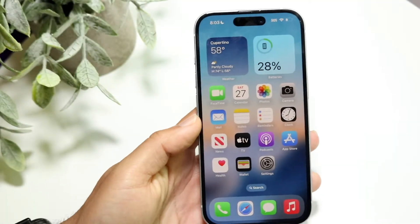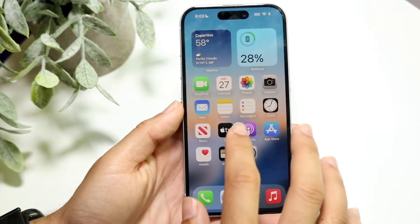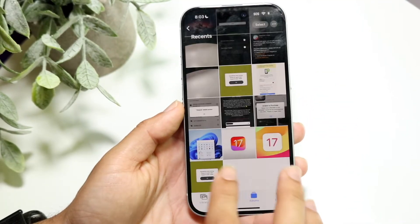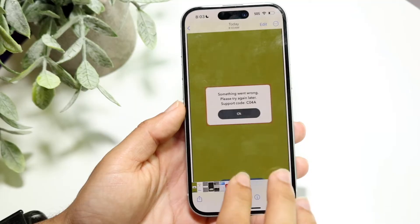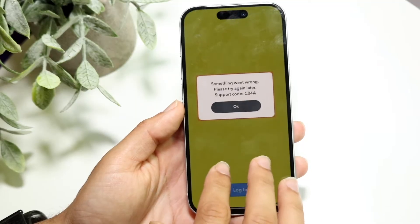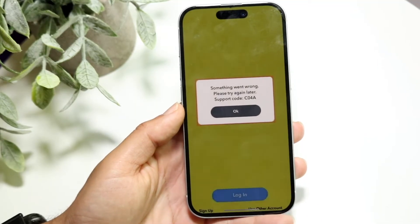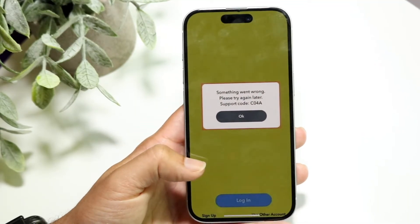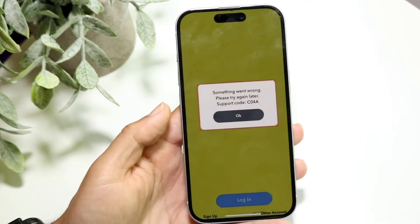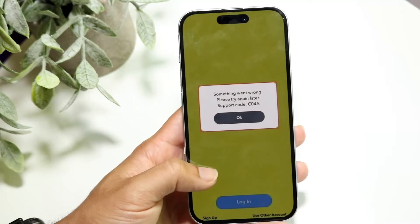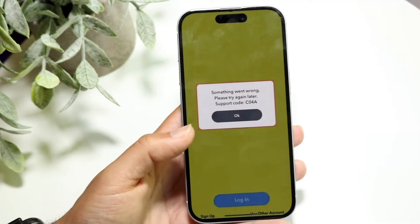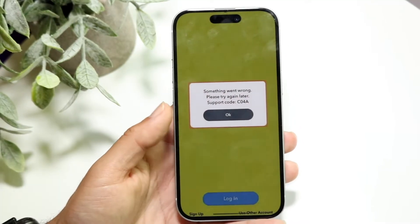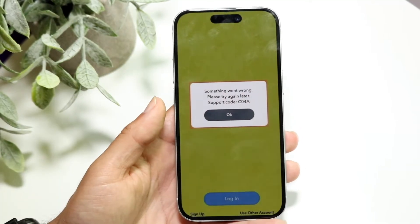You might be in a situation where Snapchat is giving you some sort of error code that looks something like this — whether it's Snapchat error code CO2A, CO4A, or one of these types of error codes. There are a lot of issues that can basically be happening or that you can run into with this.